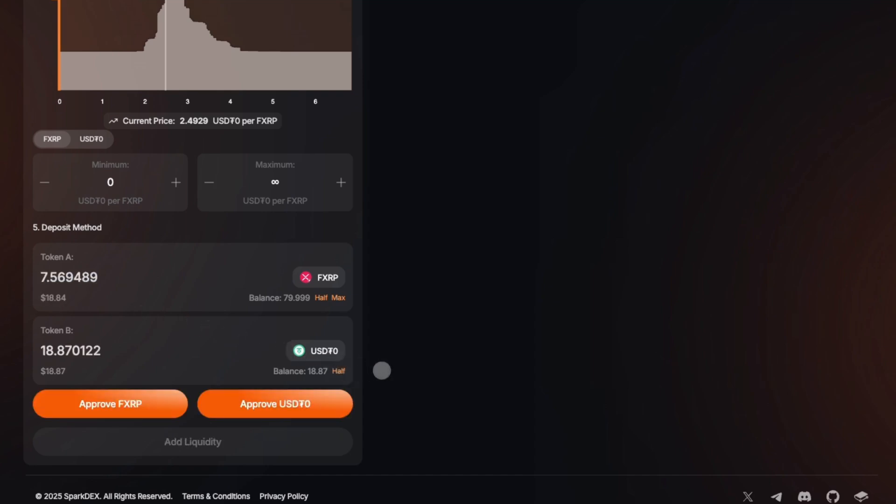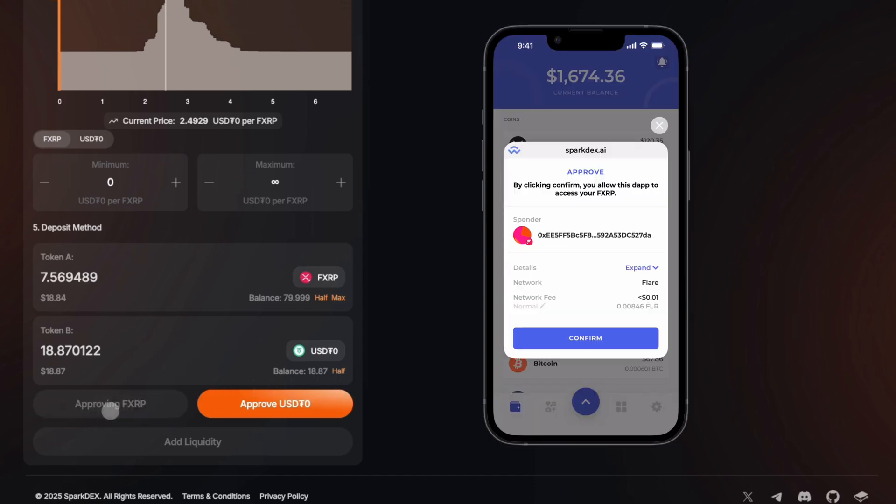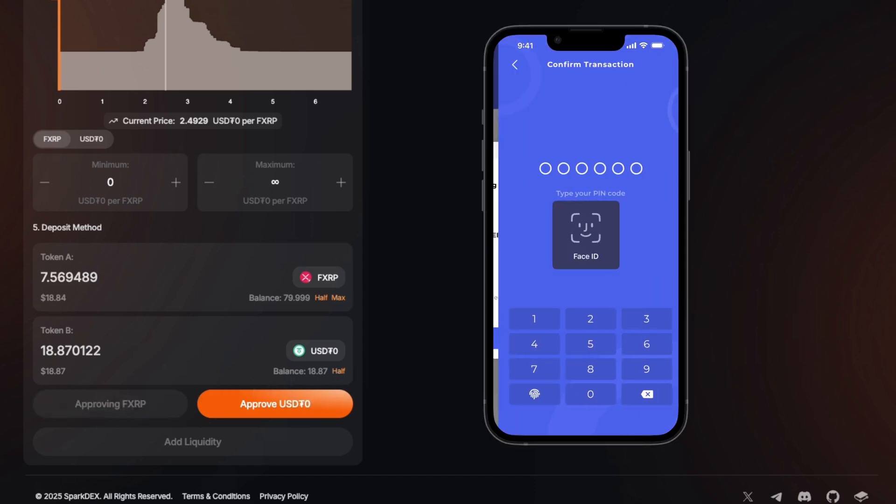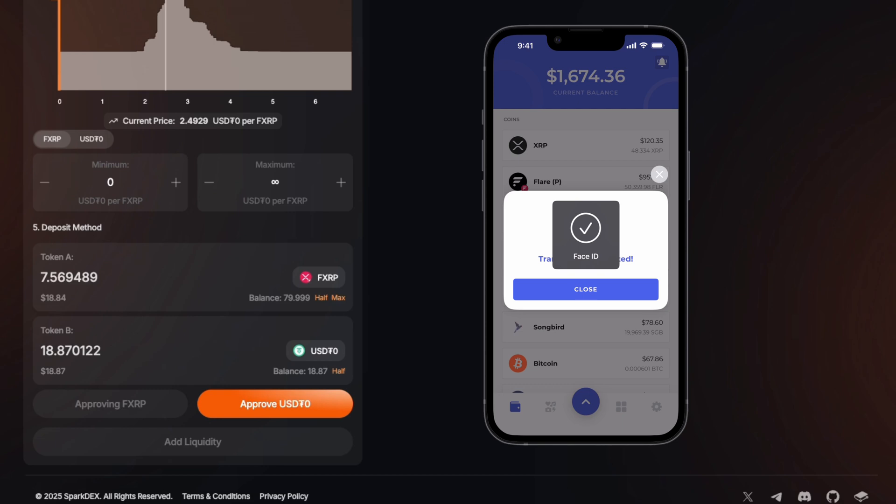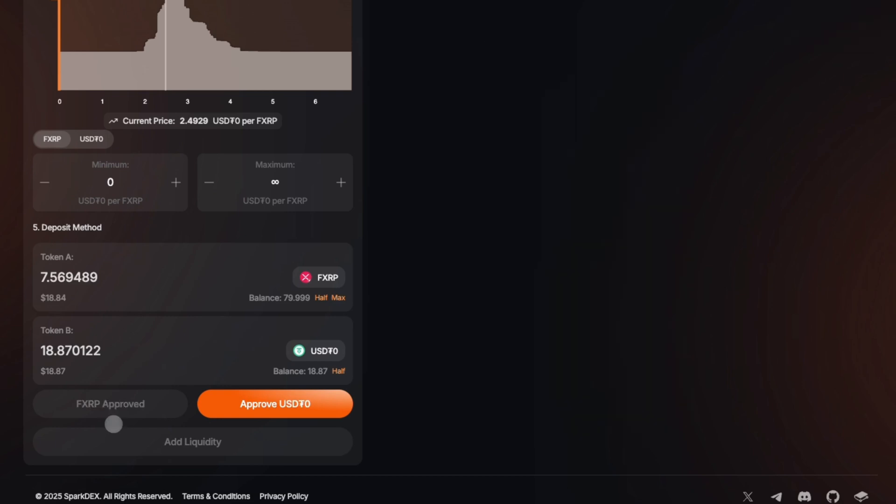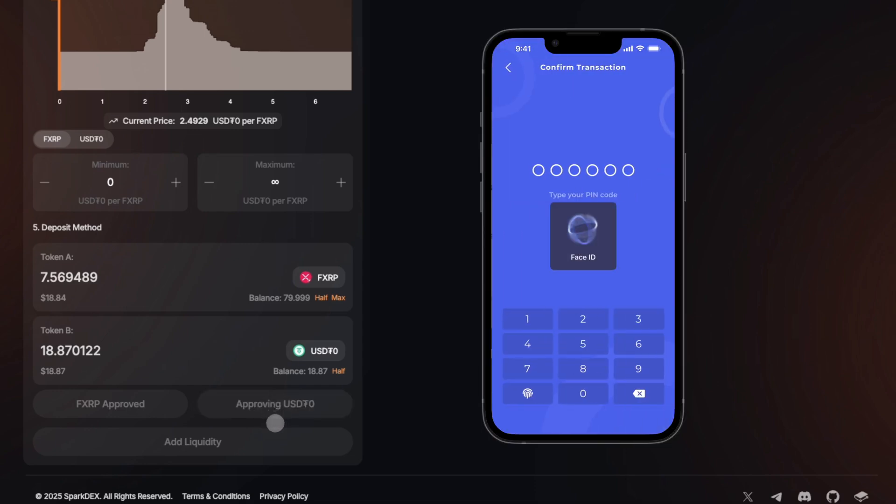Click Approve FXRP and confirm the transaction in your wallet. Click Approve USDT-0 and confirm the transaction in your wallet.